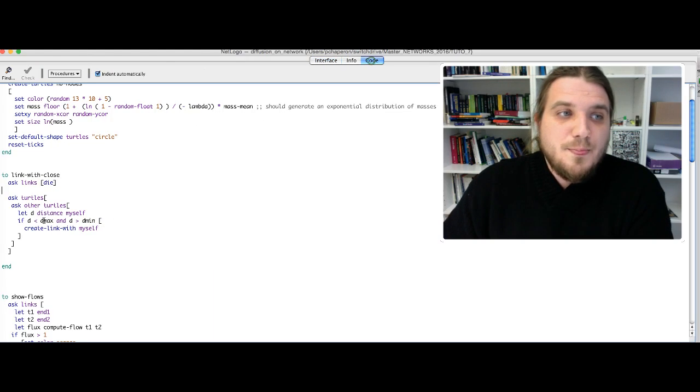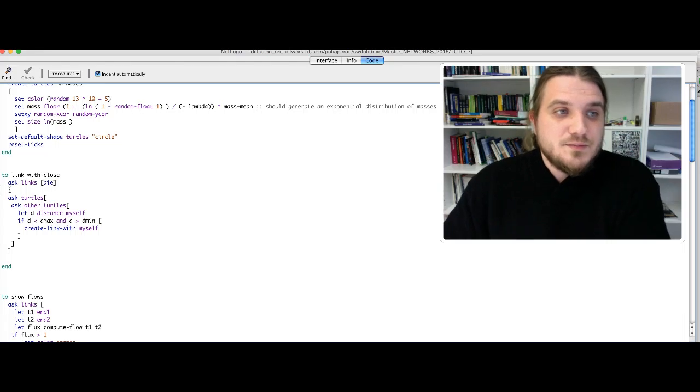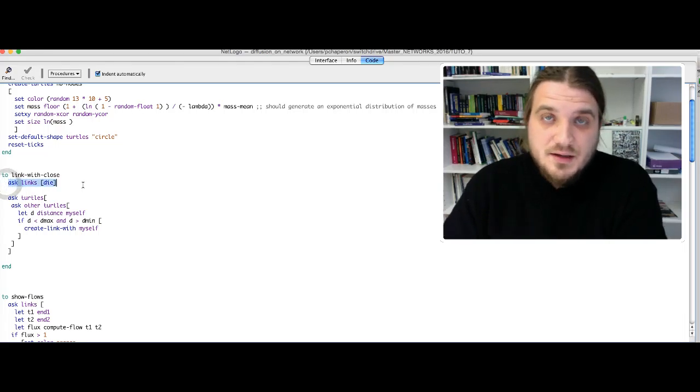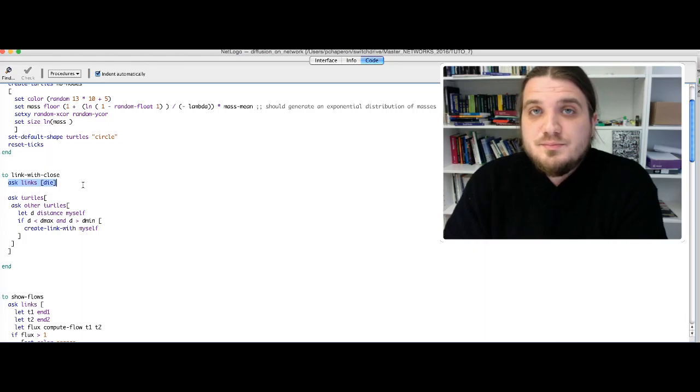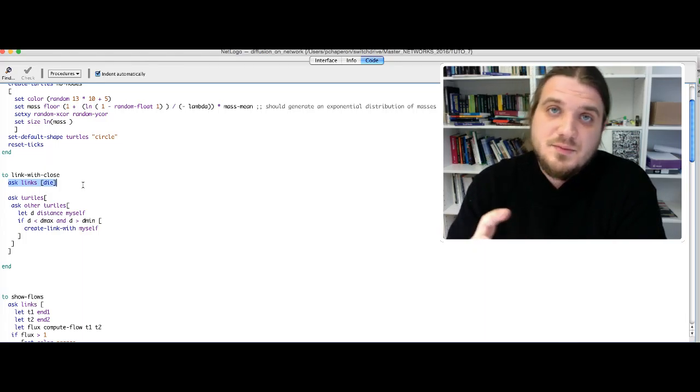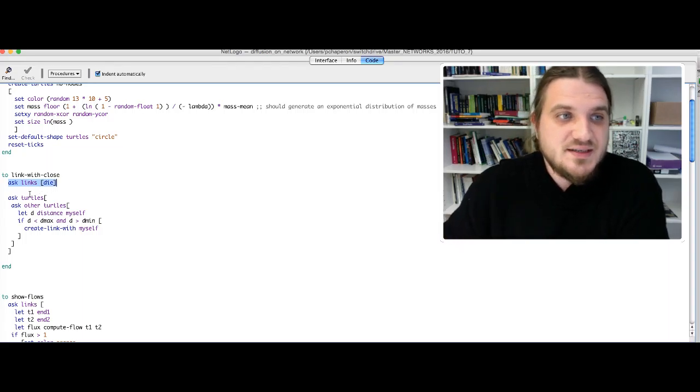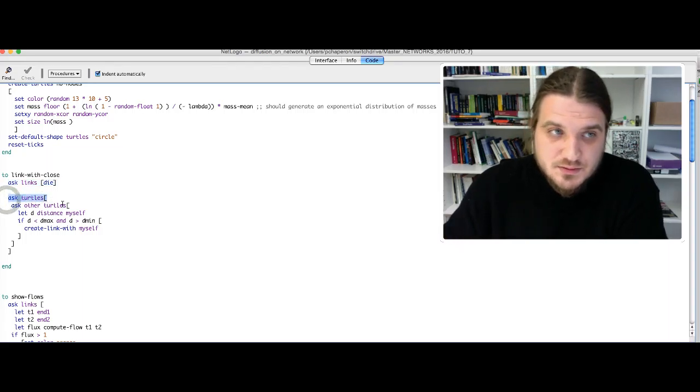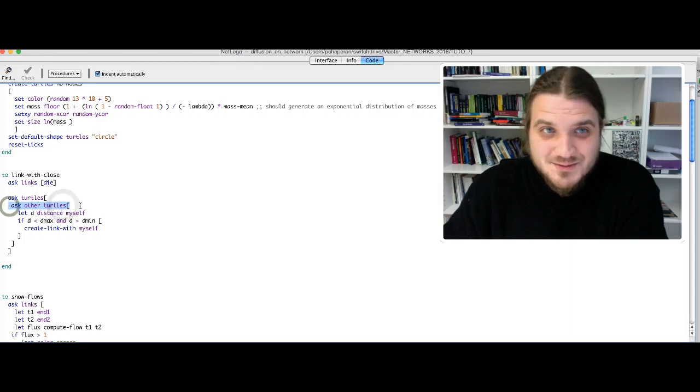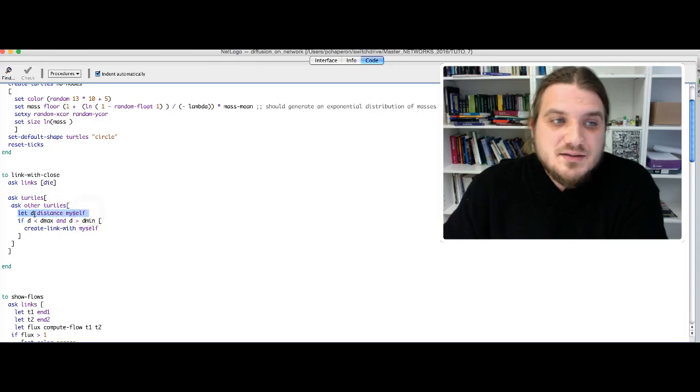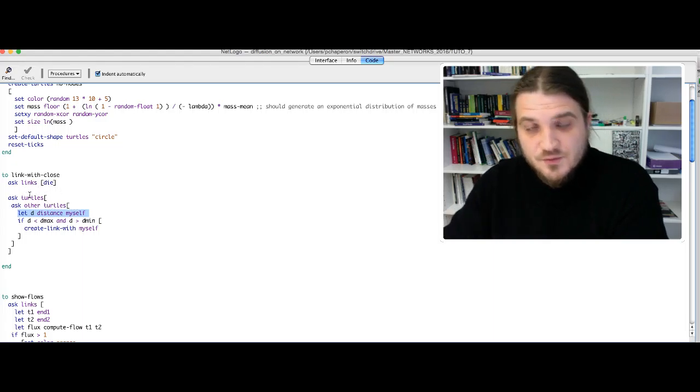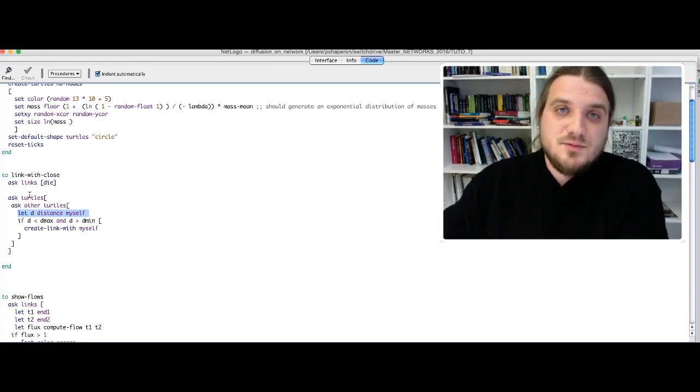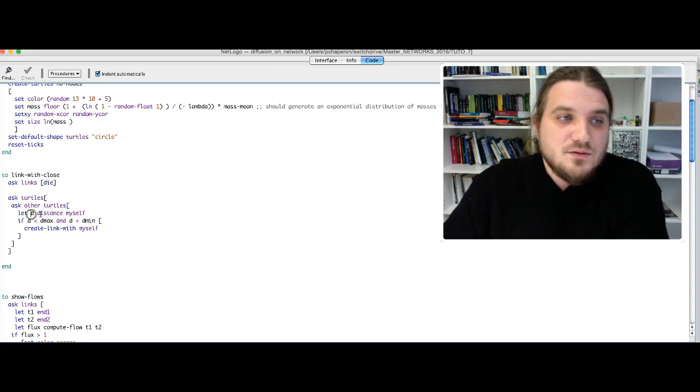How does this function work? We start by removing every link because the former link should be defined for previous values of the parameters dmin and dmax. Then we ask the turtles to ask the other turtles to compute the distance with myself. Myself is the first calling turtle, so one turtle asks every other turtle to compute the distance with him.